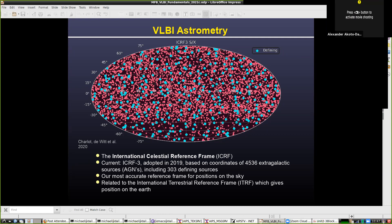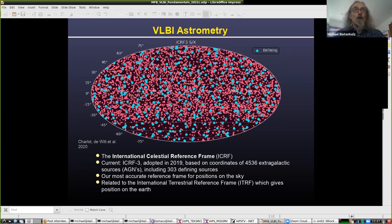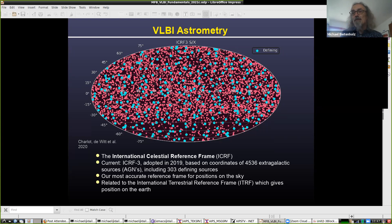Before ICRF3 was adopted in 2019, we were using ICRF2, and before that ICRF1. There's also an optical reference frame based on stars, but the VLBI one is considerably more accurate. Although Gaia is now getting very accurate optical positions, so there's some competition as to how to get the most accurate positions — for the time being, VLBI is still the most accurate.